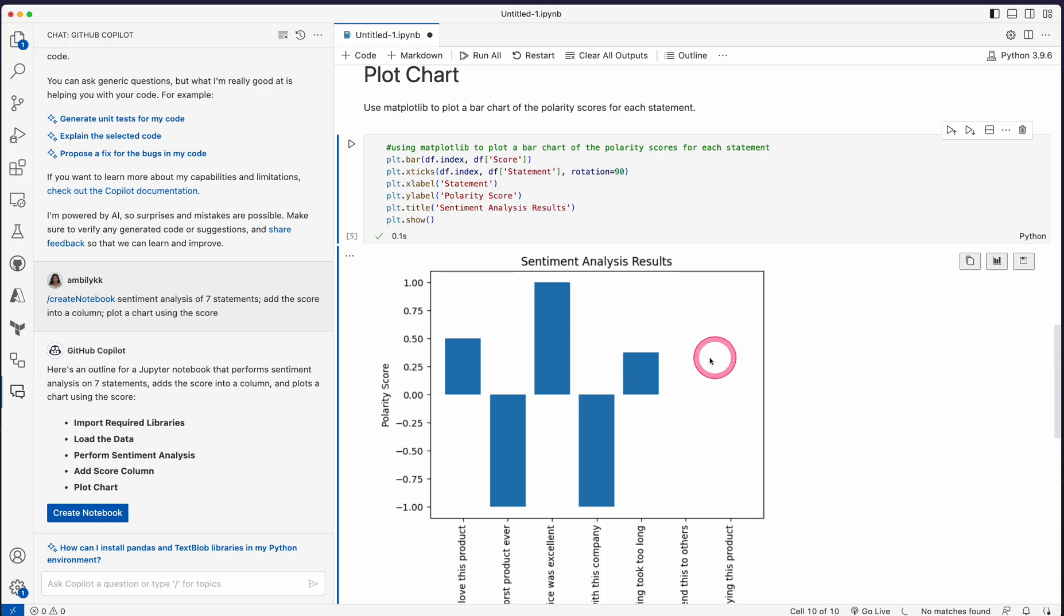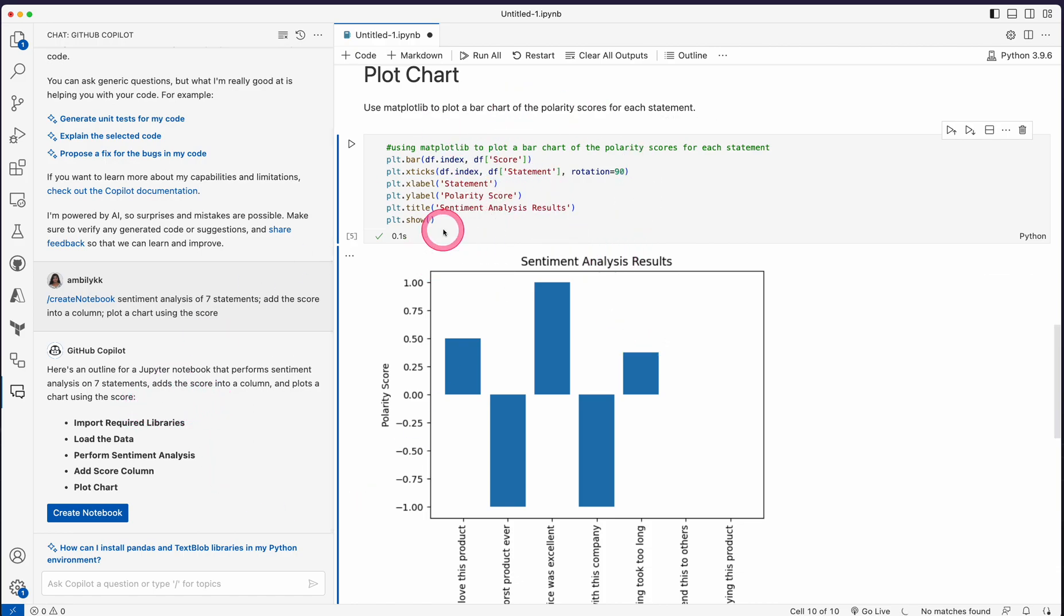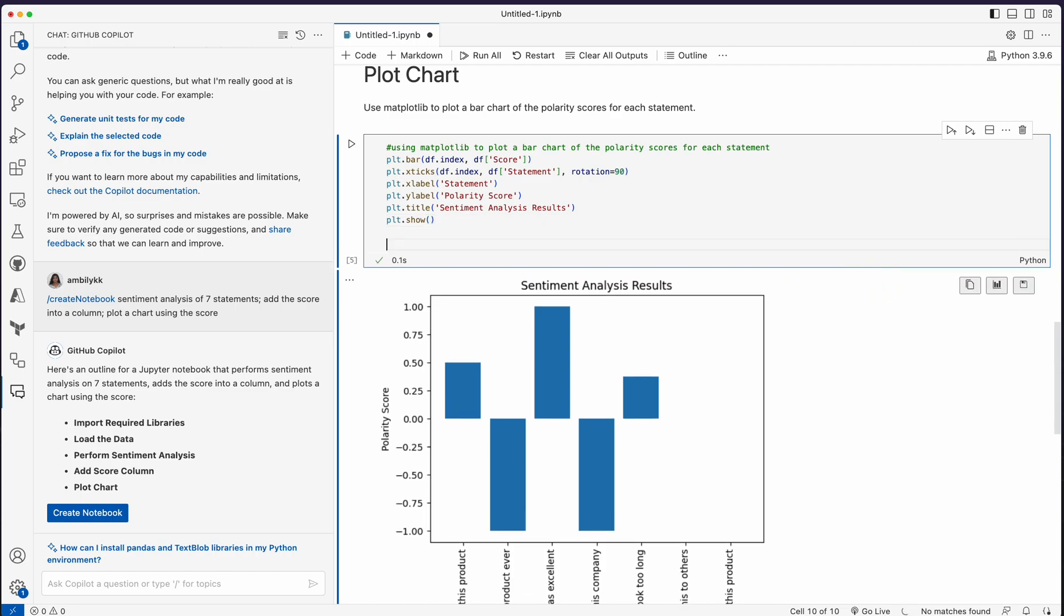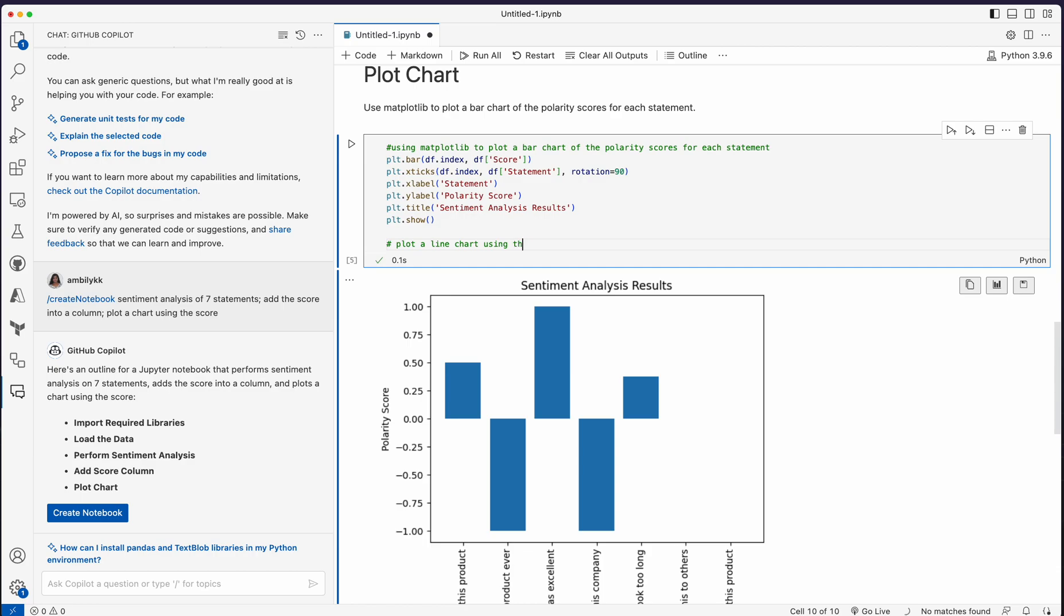All these statements are the code provided by GitHub Copilot executed successfully. As a developer, you may be able to ask questions. For example, I need to plot a line graph instead of a bar graph. I can ask Copilot to plot a line chart using the sentiment scores for each statement.